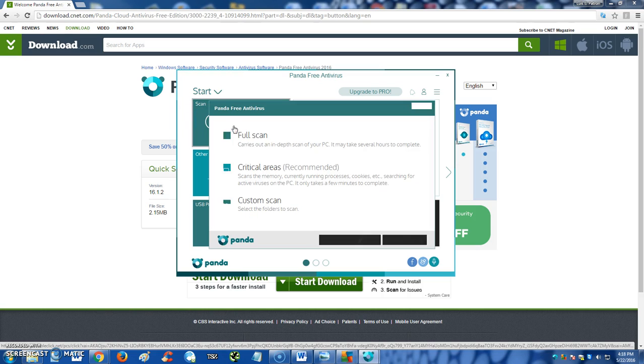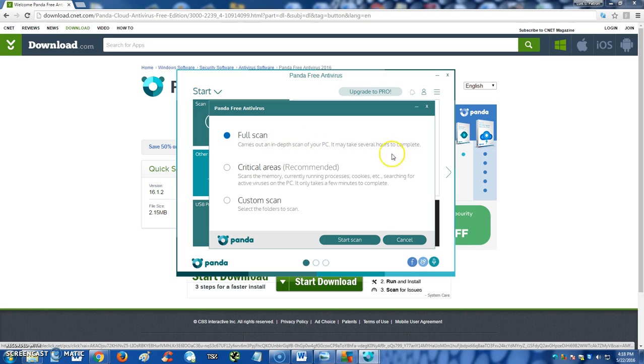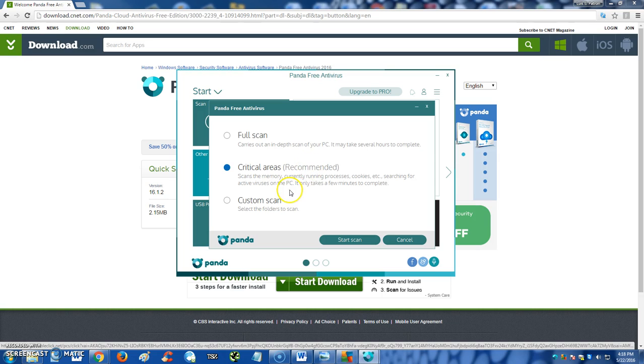When you click on there, you can select if you want to do a full scan, which will take like it says right here several hours to complete. If you kind of know where the virus is at, you can click on critical areas. Actually no, this is so it can do a quick scan in the critical areas. You can actually do this one first and then the full scan, that works pretty well.